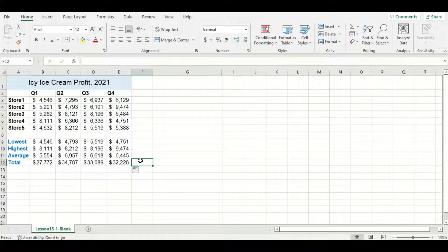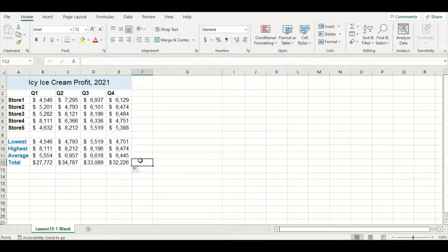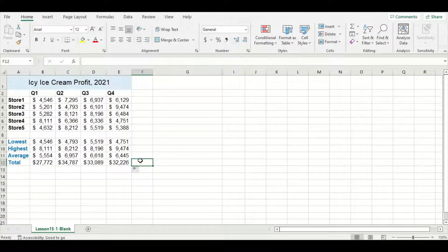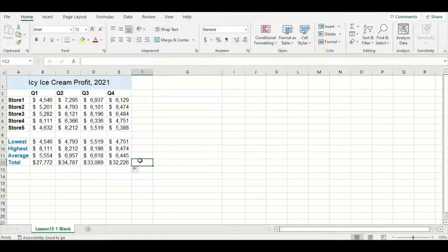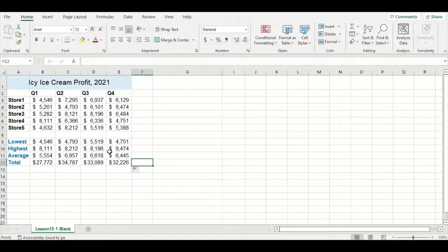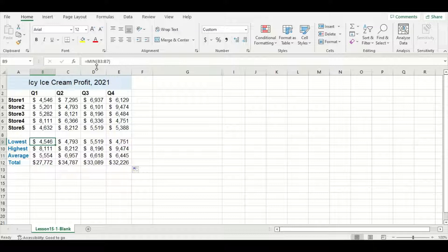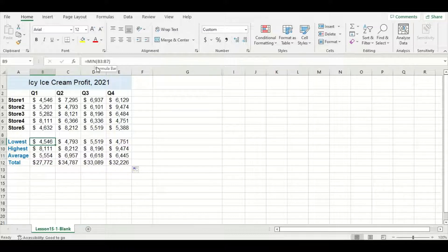For all these summarization functions we've actually been using something called relative cell referencing. Let's take a closer look at what this is by examining a couple cells. In this one here, we're going to look specifically at the formula and we can see that it only is referencing data from column B.